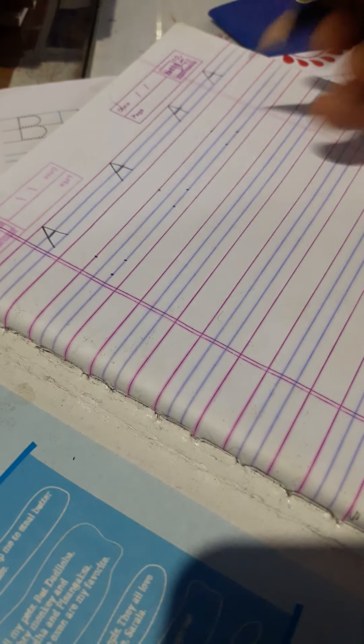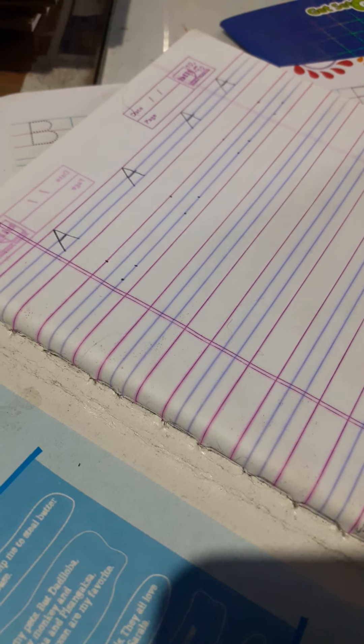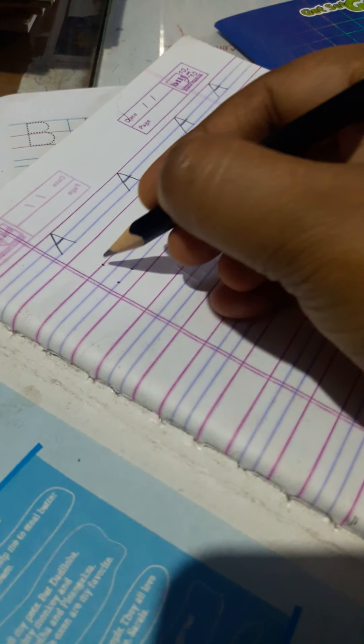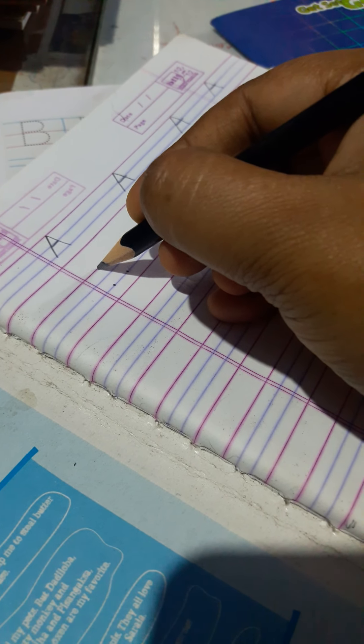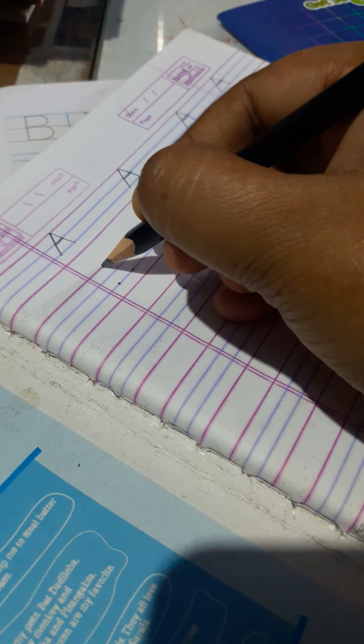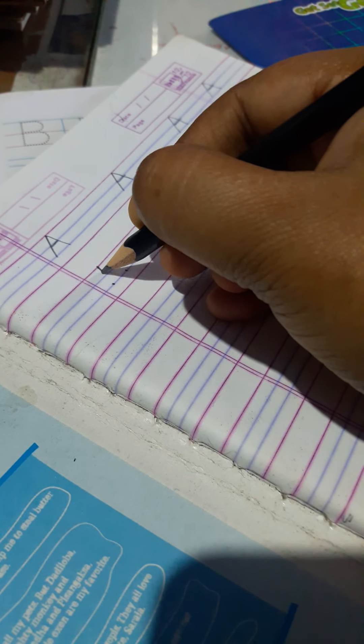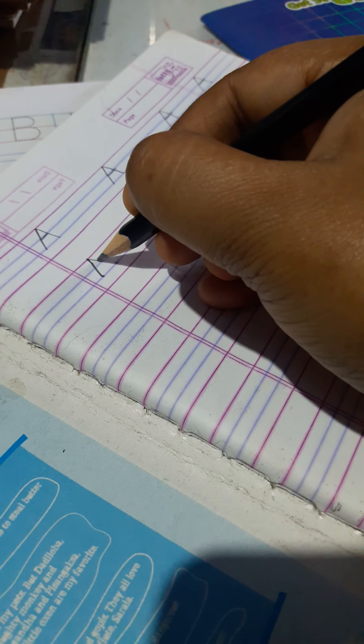Parents are requested to help their children. Please give them dots on their copies, which will help them to write easily.